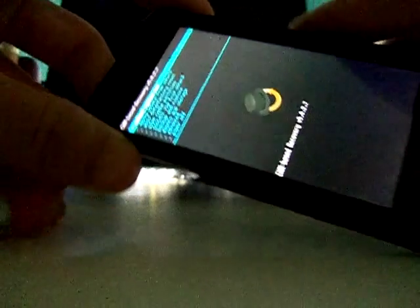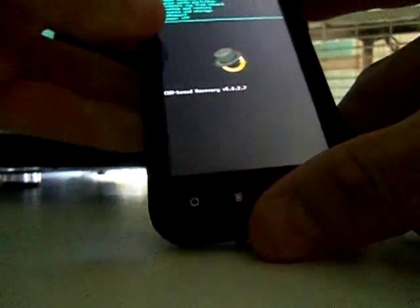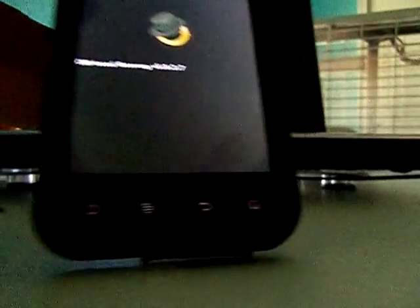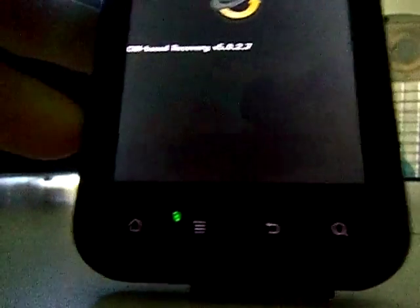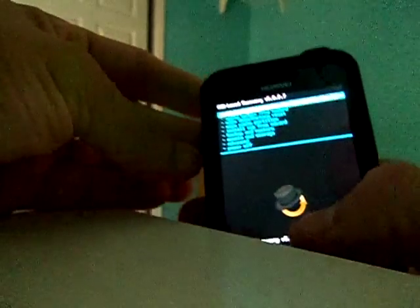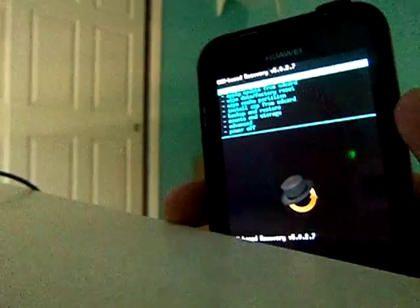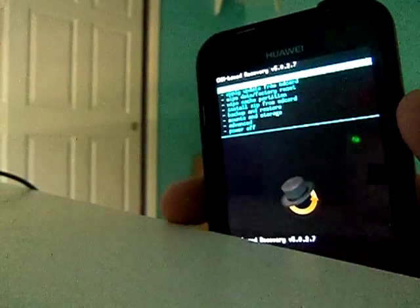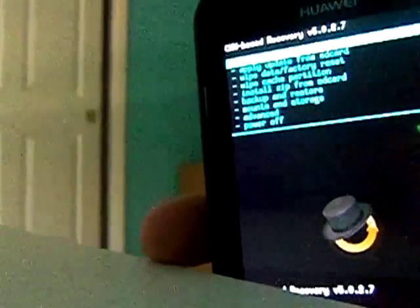Here we go, we're in recovery mode. Let me move the camera this way so you guys can see right here. Let me see if I can zoom in so you can see.